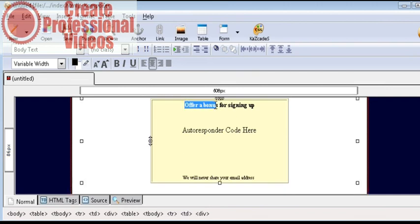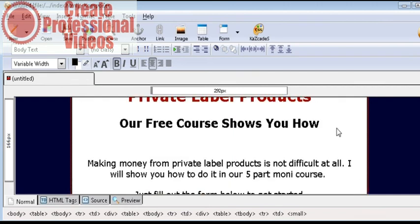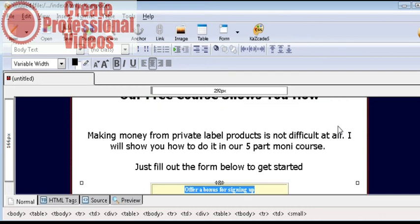However, sometimes you don't need this if you have a compelling course that people are going to want. So in this case we are just going to delete that part.